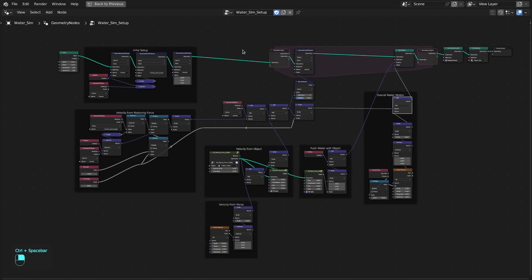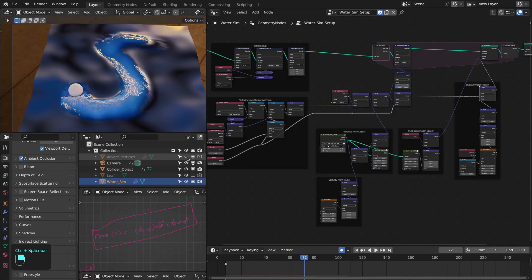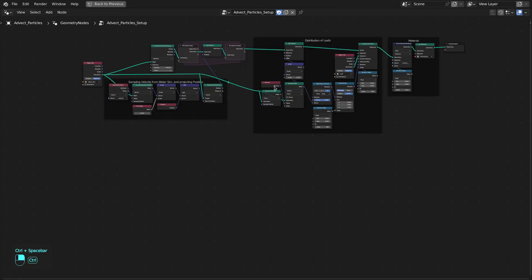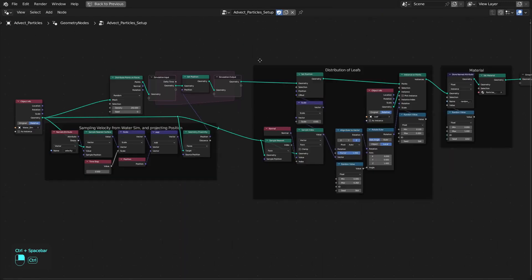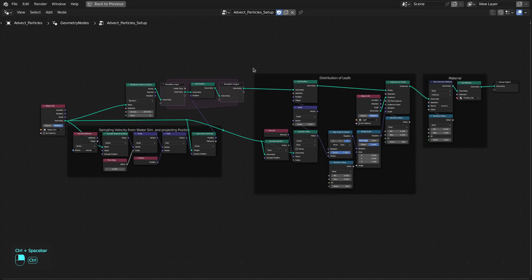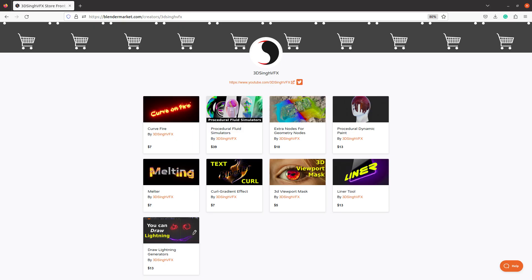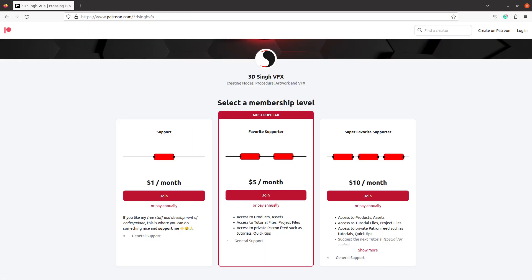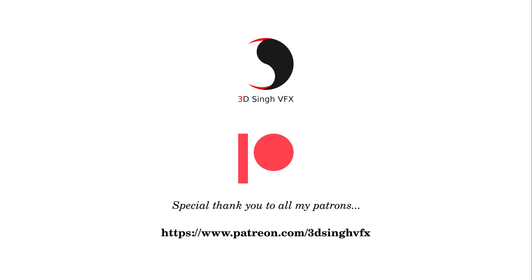This is the node setup for the water simulation, and this is the node setup for the advect particles. If you want to support this channel, you can buy the preset or support me through my Patreon page. Until next time, happy noding — bye.